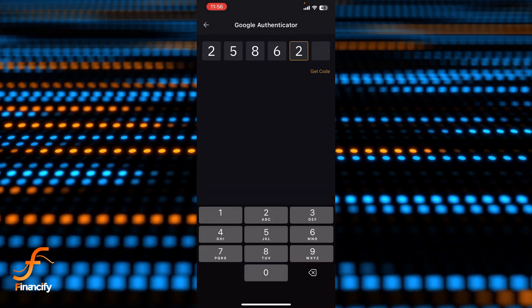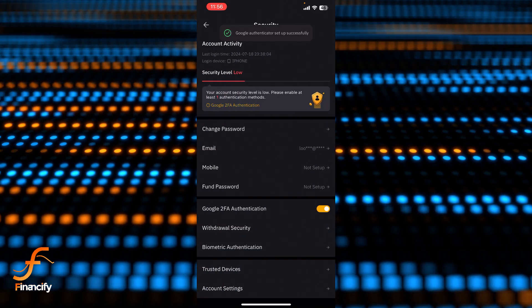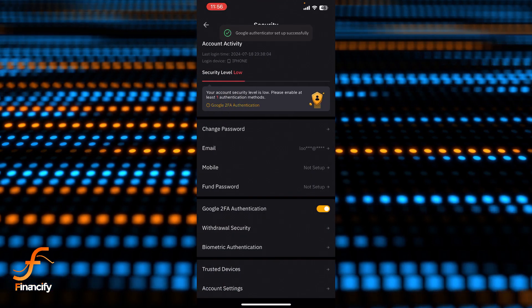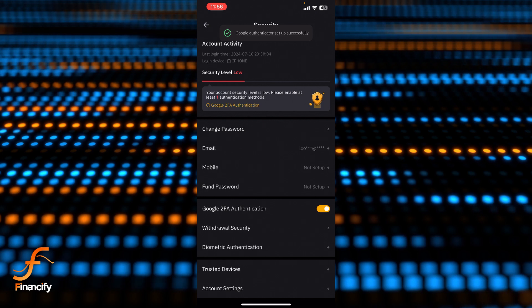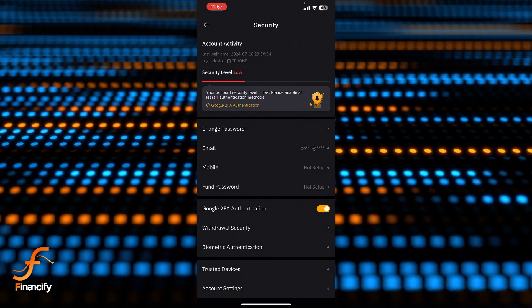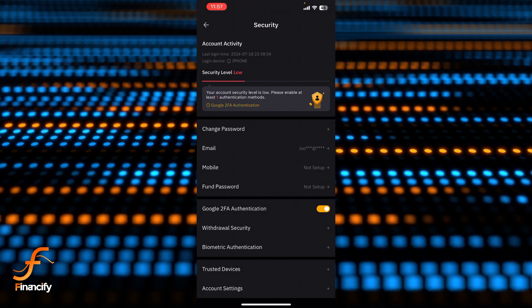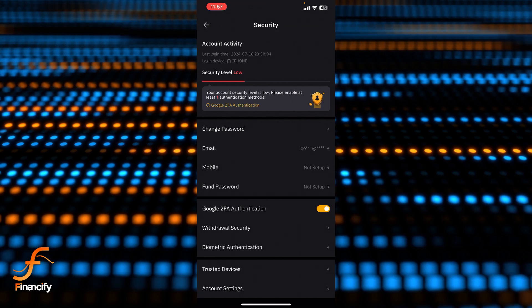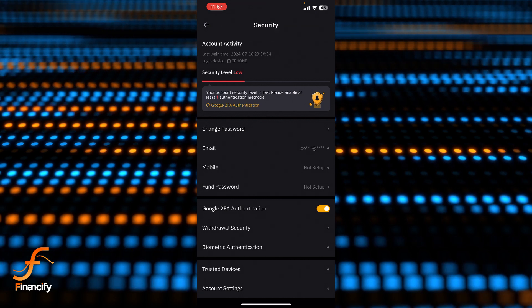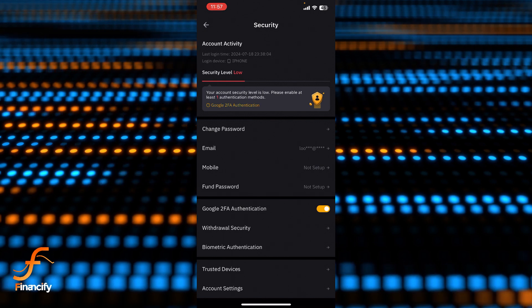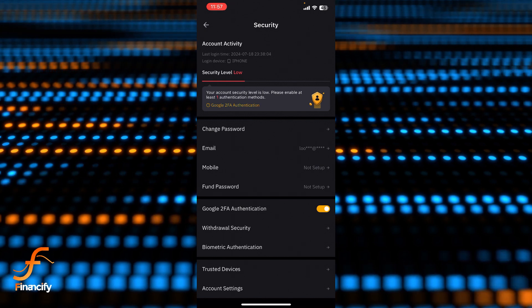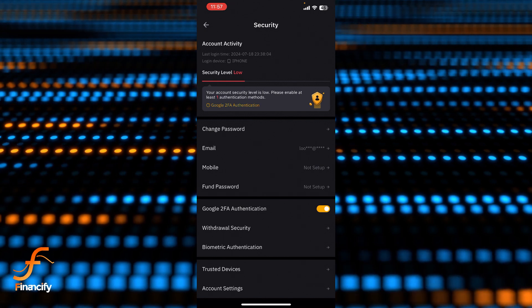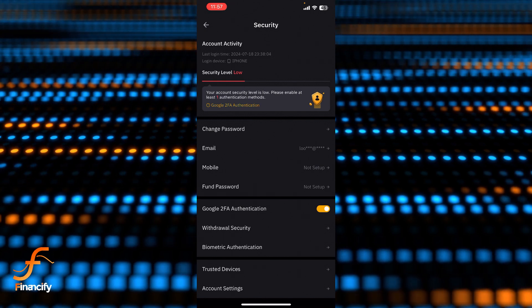Now you can see the Google Authenticator has been set up in our Bybit app successfully. So basically this is how you can set up your Google Authenticator for Bybit app. And if you still encounter any issue during this process, feel free to leave a comment and I'll be happy to assist you.